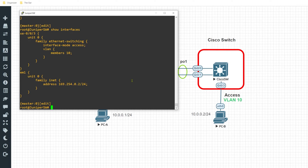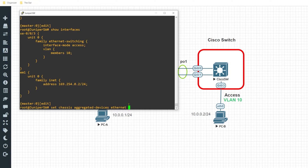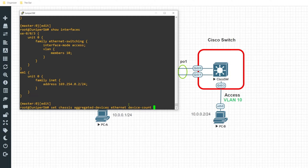There's one critical step I need to do on Junos in order to enable the link aggregation feature. I'll issue the command set chassis aggregate-devices ethernet device-count. This is saying how many LAG connections I want to enable on this device, and they start from zero — so the first one would be AE0. Since I want to use AE1 in this example, I need to specify a device count of two.